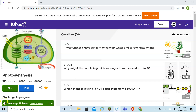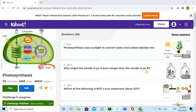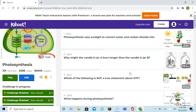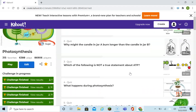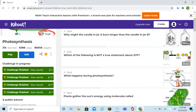Why might the candle in jar A burn longer than the candle in jar B? Well, jar A has a plant in it. That plant is making two things through photosynthesis — it's making sugar and it's making oxygen, which will allow that candle to burn longer.